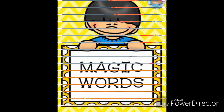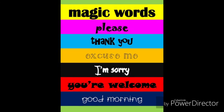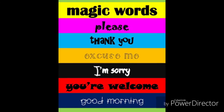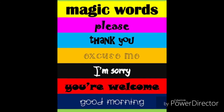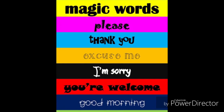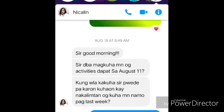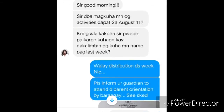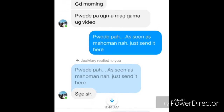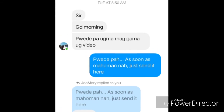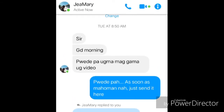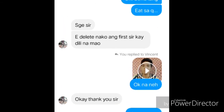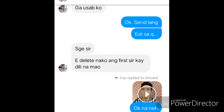When communicating with your teachers, please be courteous. You greet before stating your query and always end with a heartfelt thank you. Your teachers will gladly respond to you if one is courteous.